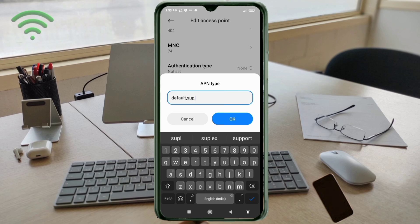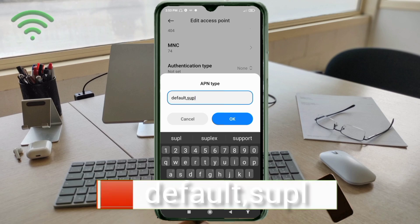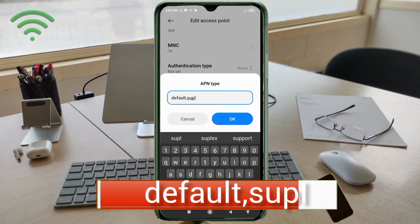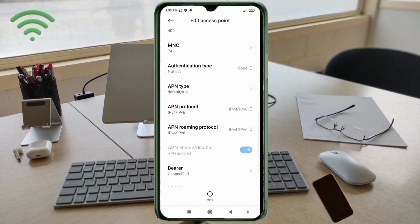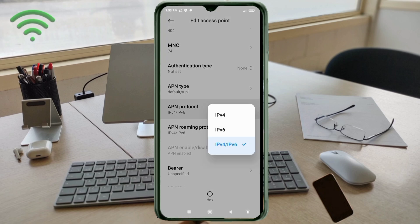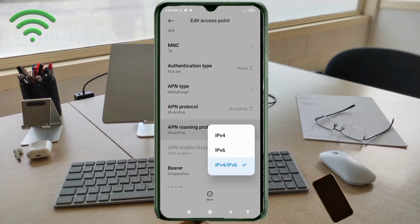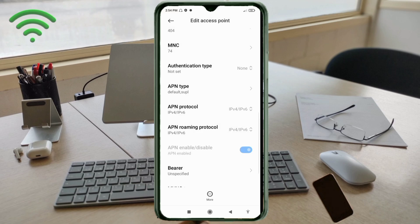For APN type, enter: default comma supl — all small letters, no spaces — then tap OK. For APN protocol, select the third option: IPv4/IPv6. For APN roaming protocol, also select the third option: IPv4/IPv6. Then scroll down.